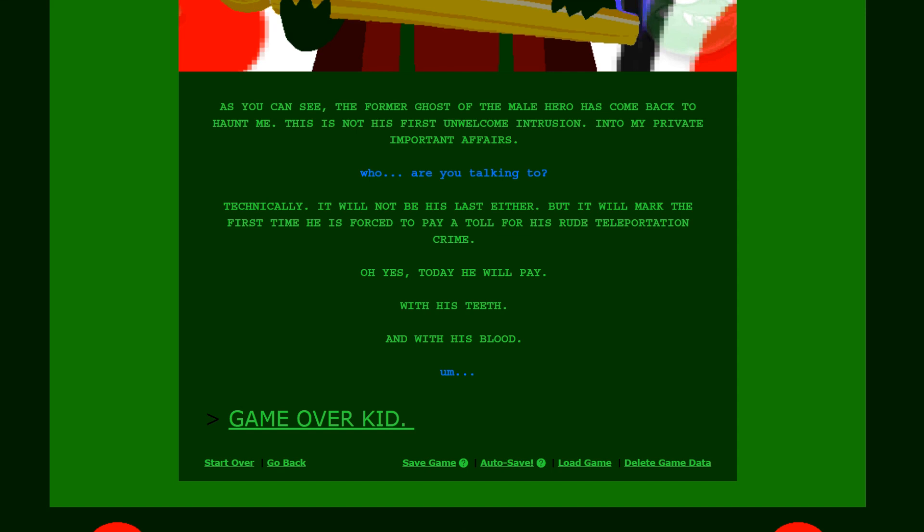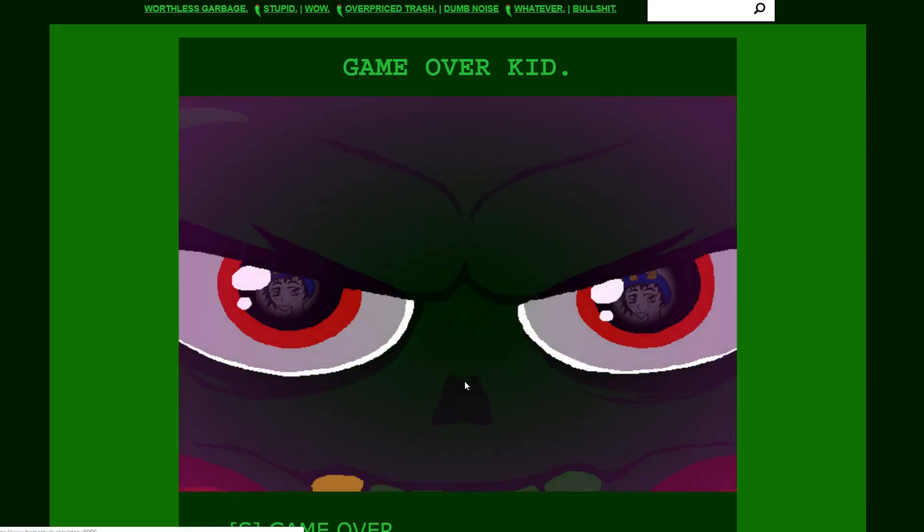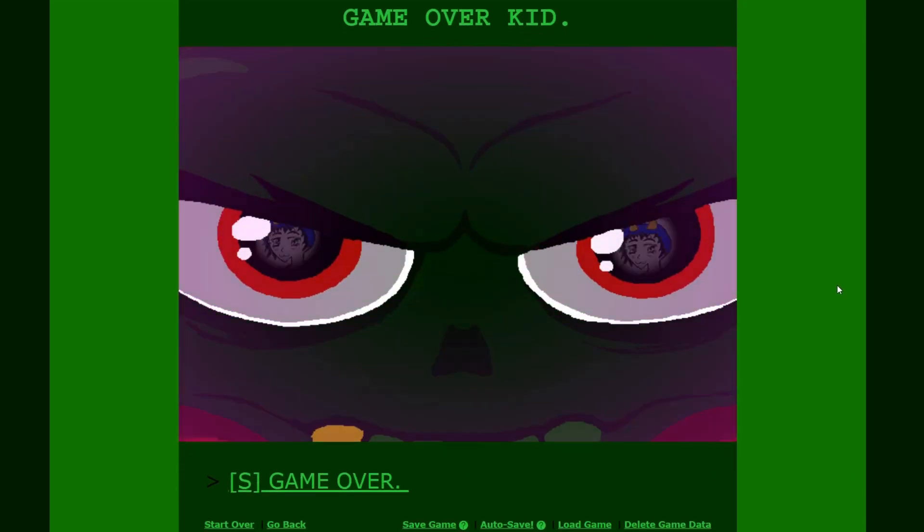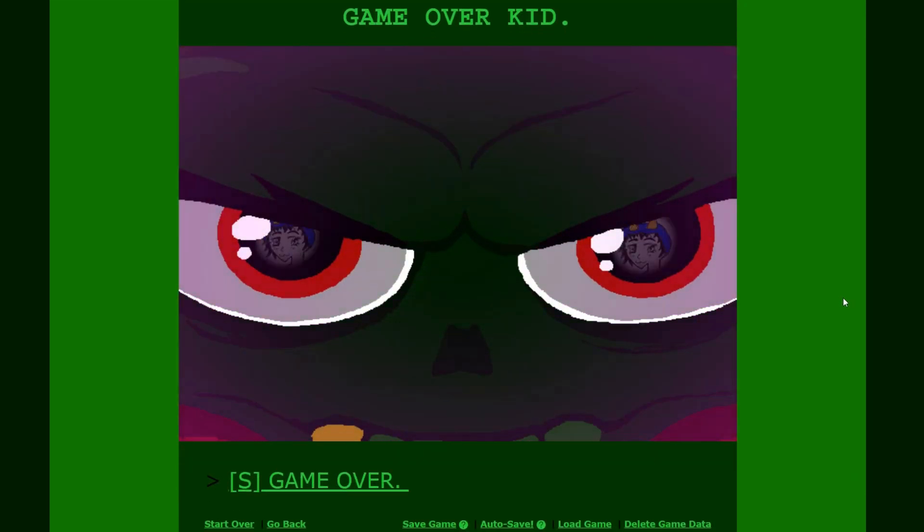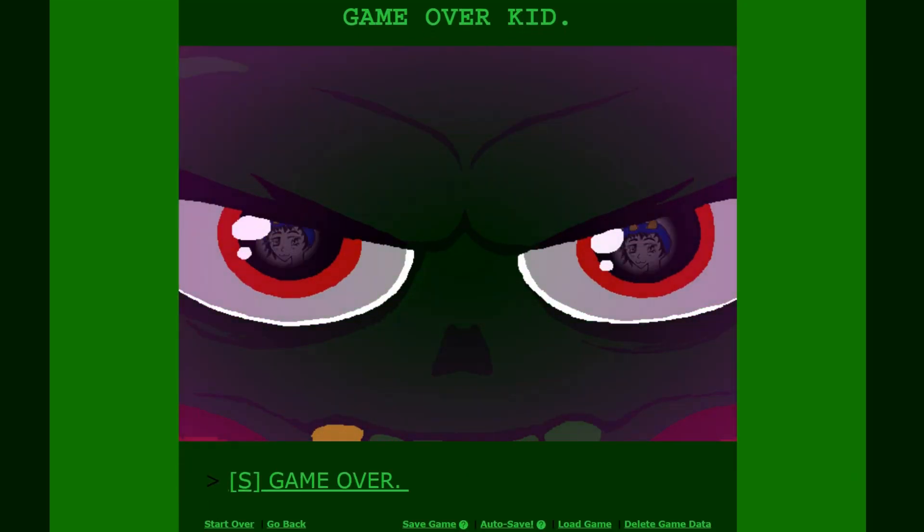Technically it will not be his last either. But it will mark the first time he is forced to pay a toll for his rude teleportation crime. Oh yes. Today he will pay. With his teeth. And with his blood. Um. Game over kid. Is it though? Is it? Oh god. His eyes are rotating. Characters or some crap. I don't even. I don't even understand. Game over apparently.